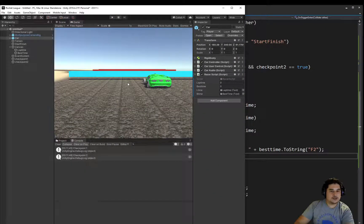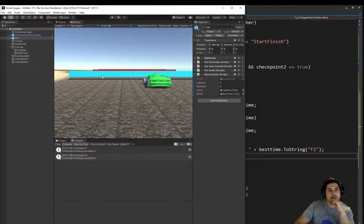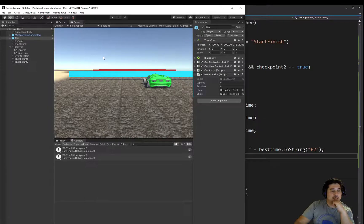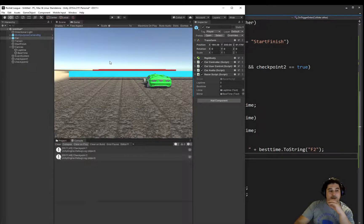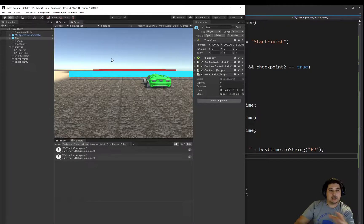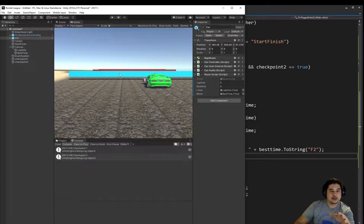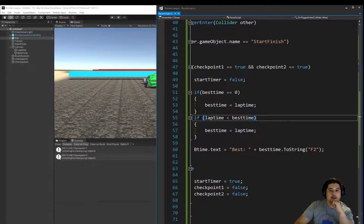After testing, we notice that when we go through the start finish line again, nothing happens — the timer doesn't start again. This is our next problem: when we go through start/finish, we want to restart the whole process and keep recording a best time every lap.